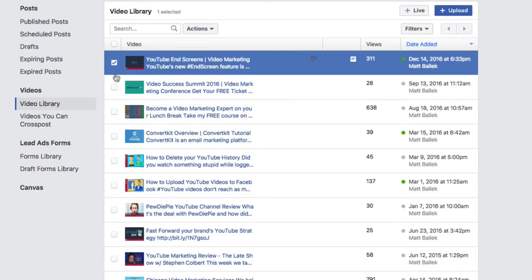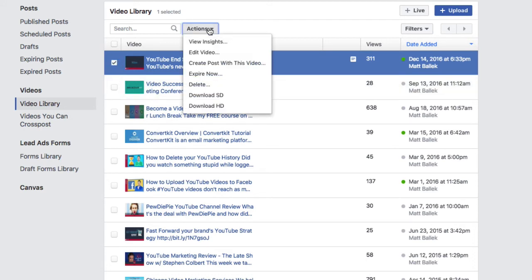To edit a video in the list, you select it and then click on the Action button. Here, you'll see a number of options, including the ability to edit.